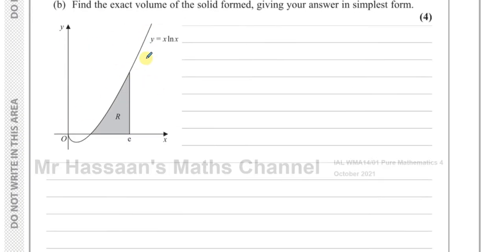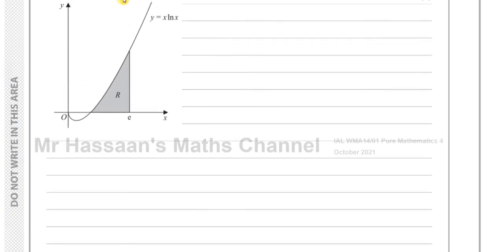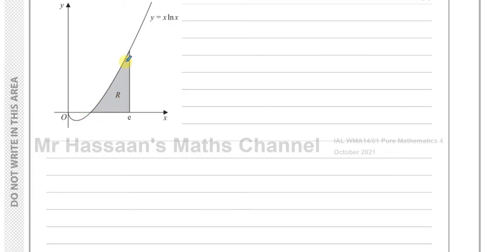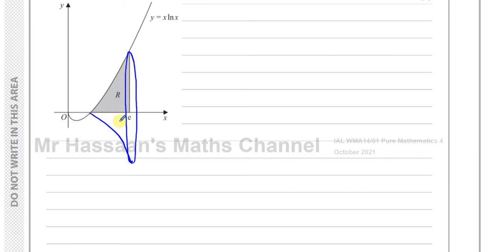So this graph here is rotated around the x-axis to form a three-dimensional solid. In one of my previous videos — if you look at my integration playlist and look at volumes of revolution — I've shown you an animation of how this works, so you could refer to that. Basically what's happened is this whole region is rotated around the x-axis, forming a kind of strange cone-ish type of figure with curved edges — a cone-trumpet type of shape — and we need to find the volume of that shape.